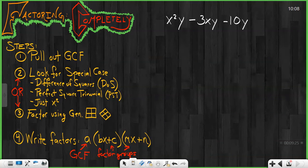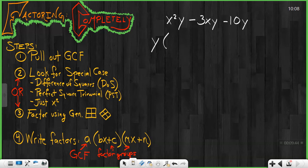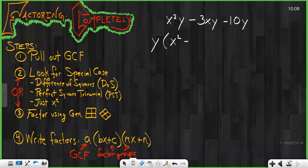Let's check one more example. In this case, we've got two variables, which is unique — it looks a little awkward at first, but if we pull out our GCF, you'll notice that what remains is something we can work with. What is the GCF here? I see there's no number greater than 1 that goes into all three of those, but they do all have a common variable: y. If I pull y out, I'm literally removing y from each term, and I can see what remains: x squared minus 3x minus 10.